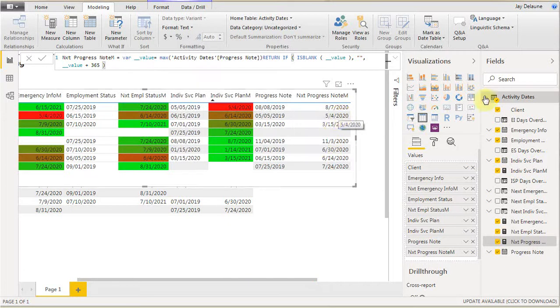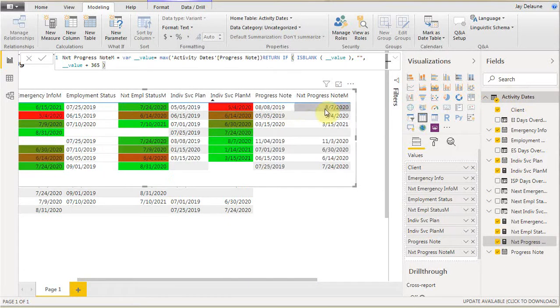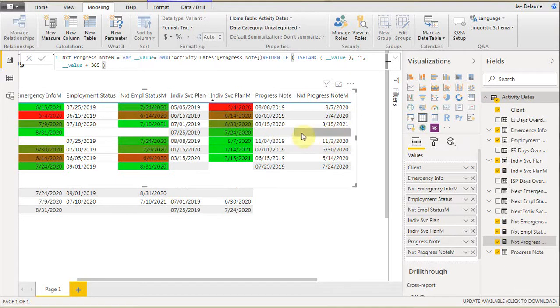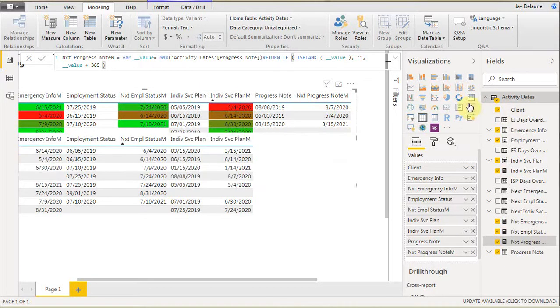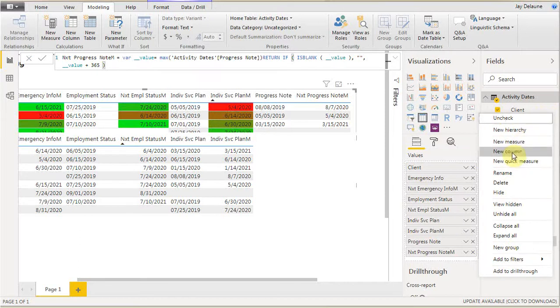That gives us the progress note which shows here. Next we want to go out and now that we have this, which is indicating what the 365 is going to look like, we want to build the equation to be able to get the conditional to work. We're going to add a new column.